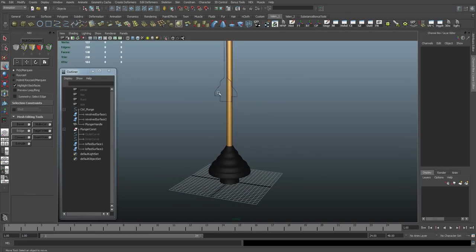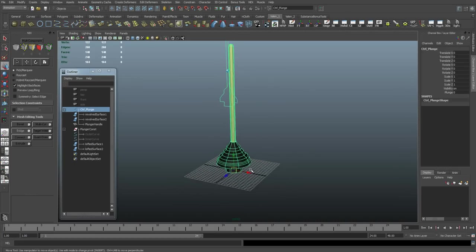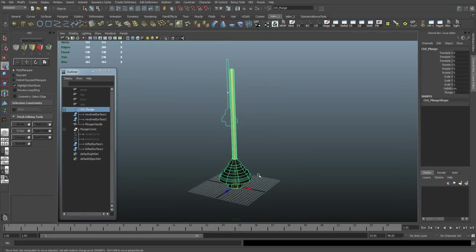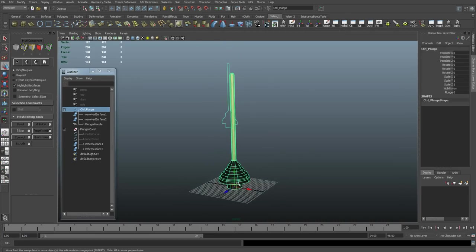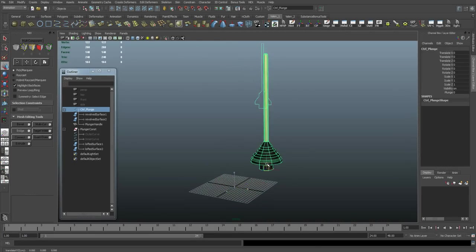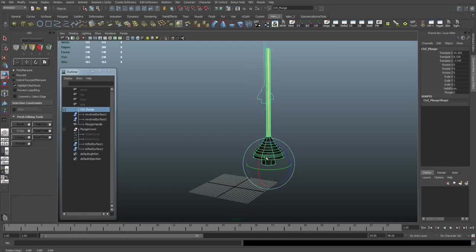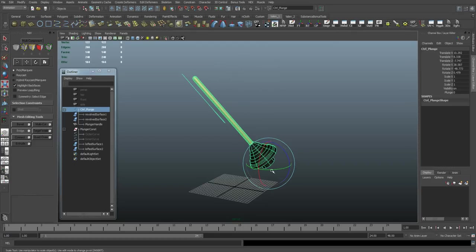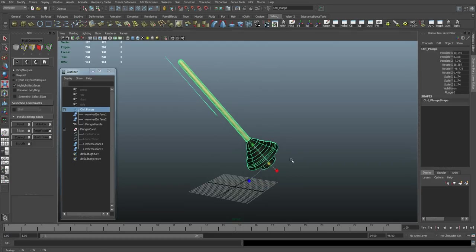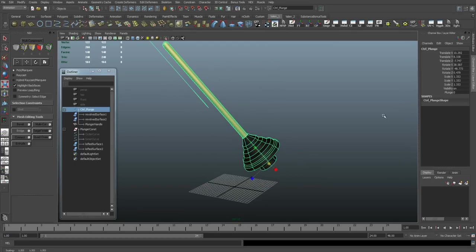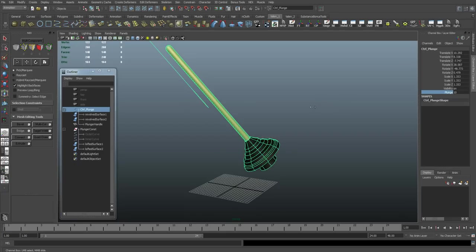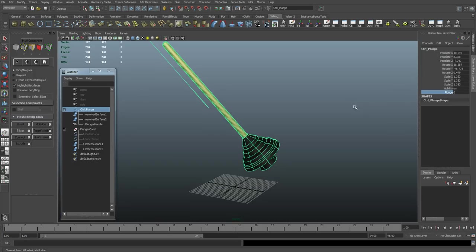So this extra stuff here, I'm just going to create a group for. And I'll just call it plunger construction. And, yeah, that'll work.